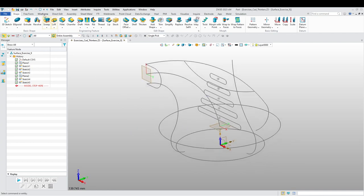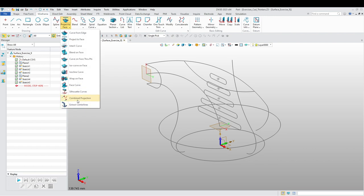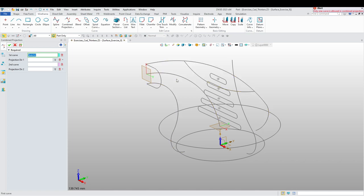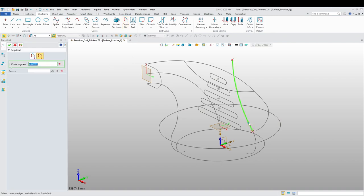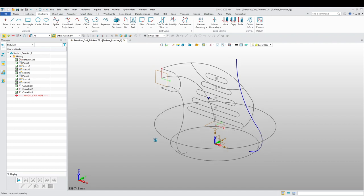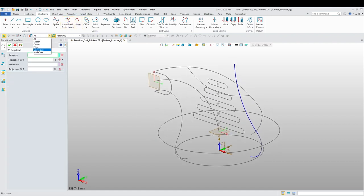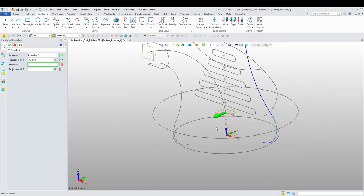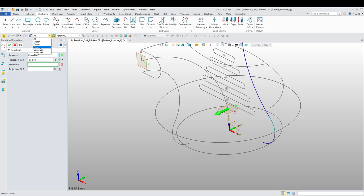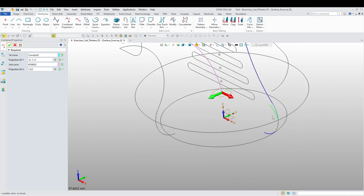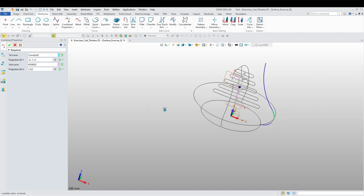Before I start with the surfaces, I want to do a combined projection — meaning I want to project this curve together with this curve over there. Let's create a curve list with this one, this one, this one, and this one. Combined projection: select the curve list, project it in that direction, then project this curve in that direction. It creates an arc so this line I'm creating will be in line with both curves.